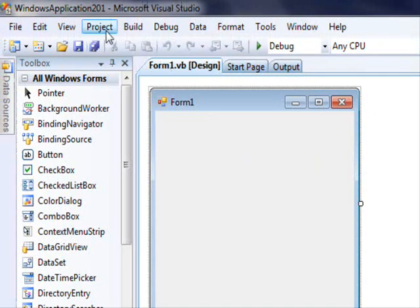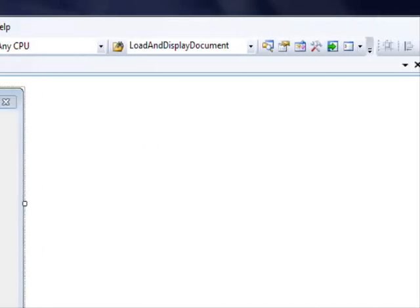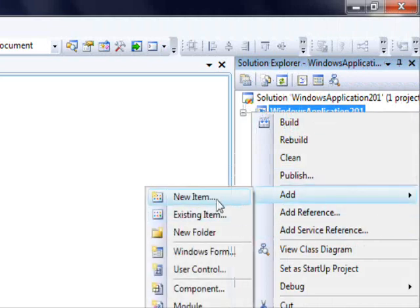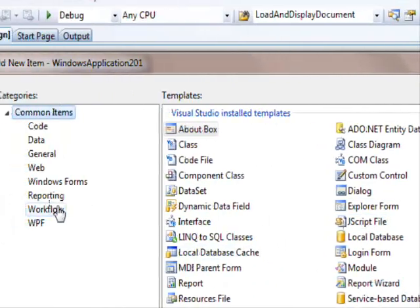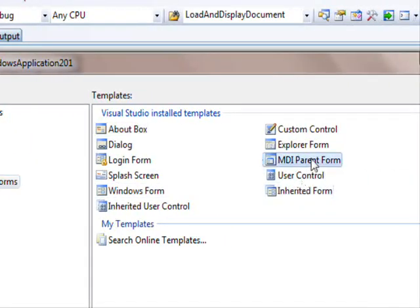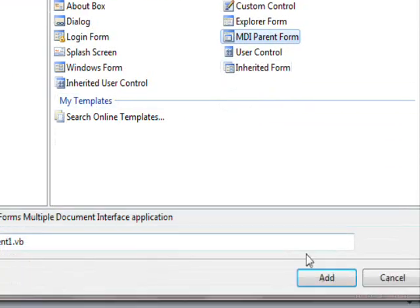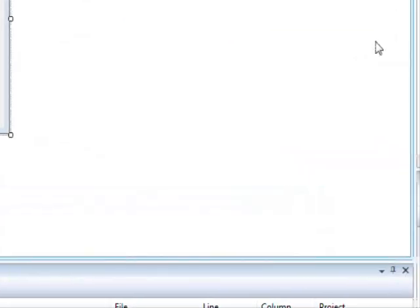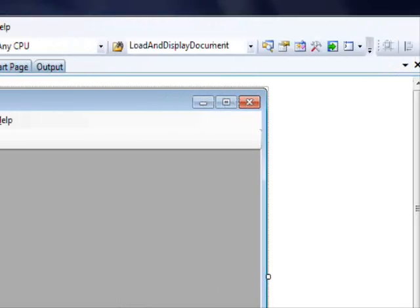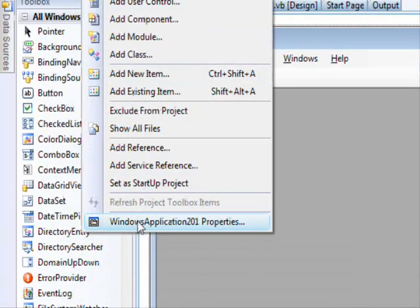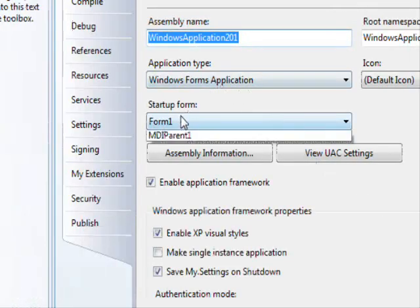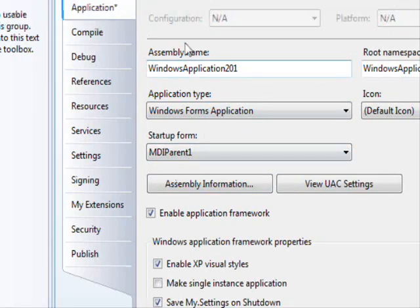Here we go. First thing to do is go here, select add new item. This is going to be Windows Form and here you can see there is an MDI parent form. Click add, there we go. Go to project, go to properties and change the startup form to MDI parent so that this form will start instead of the other.